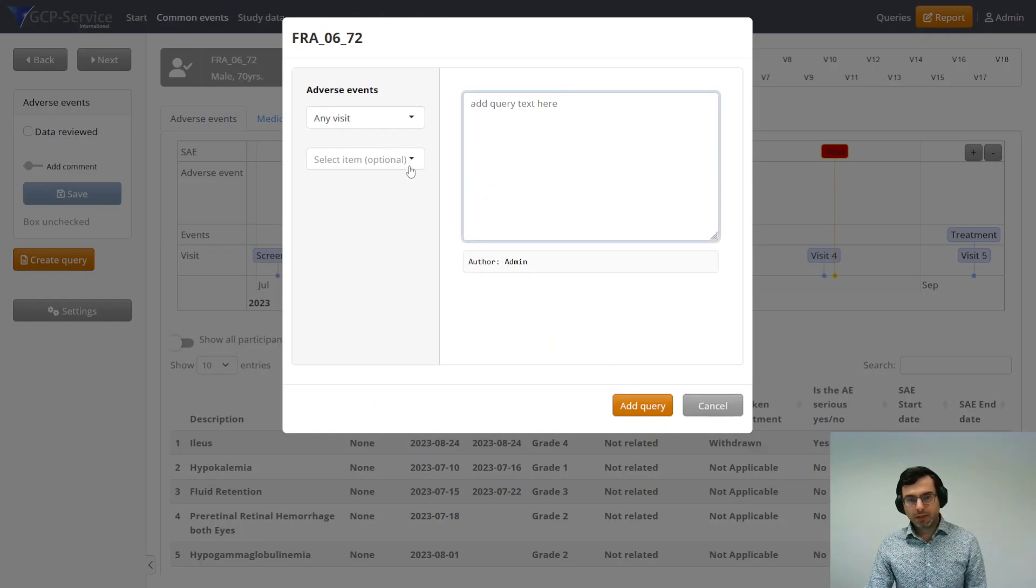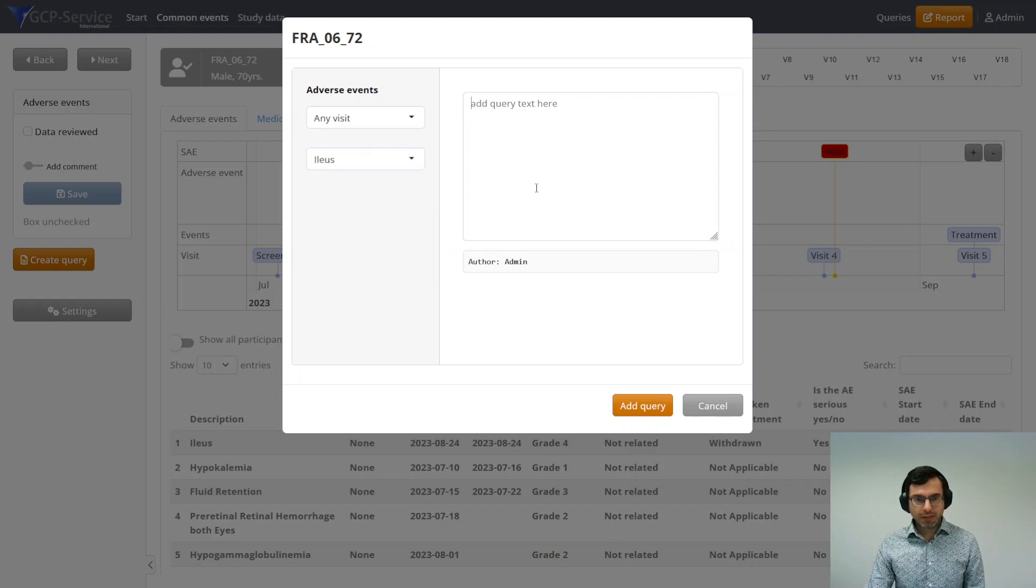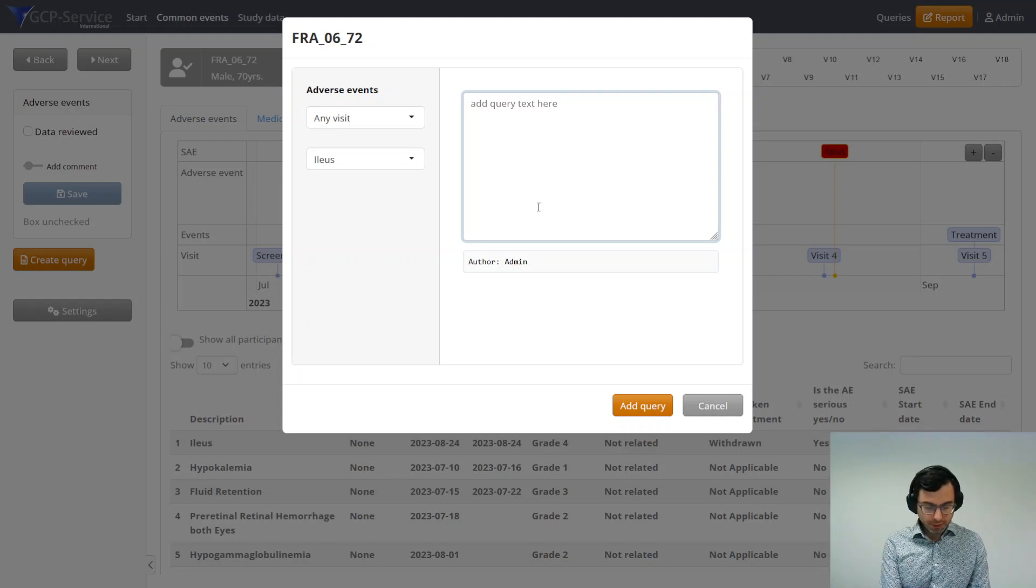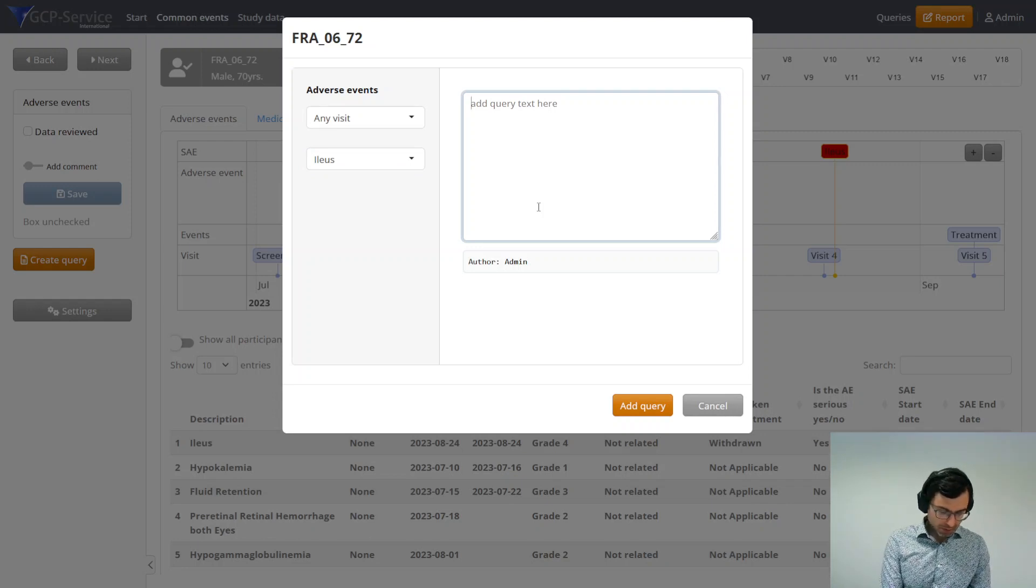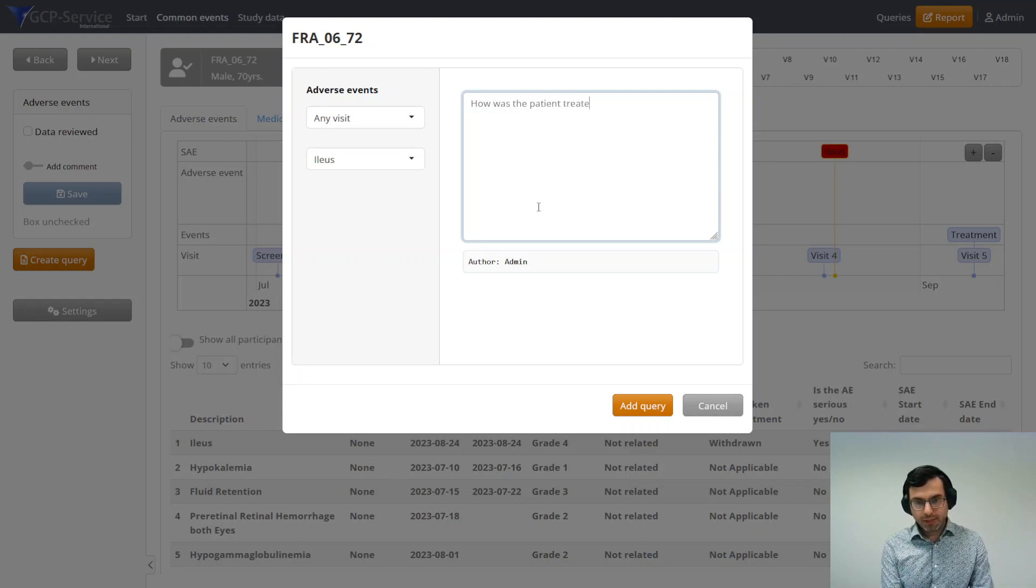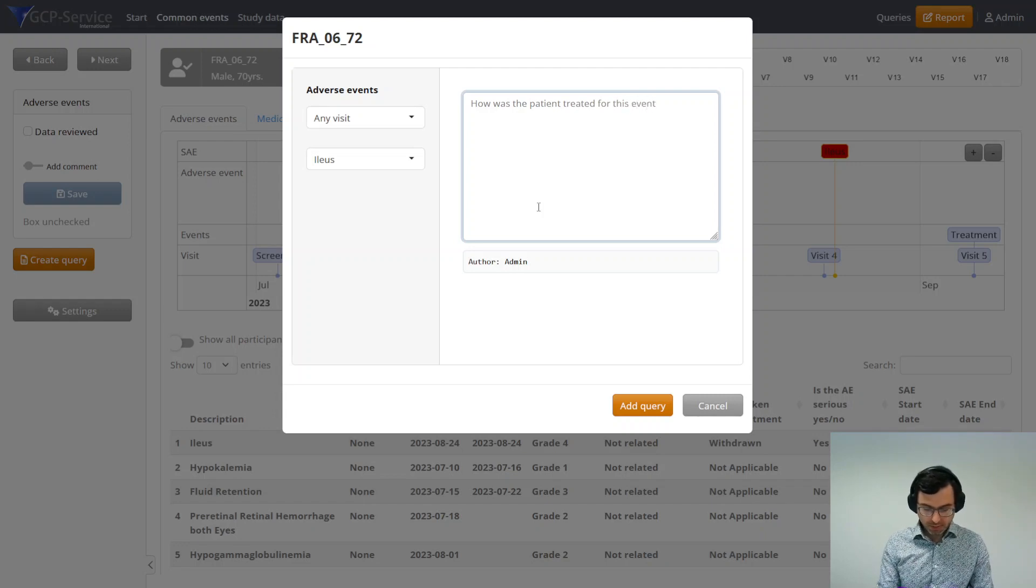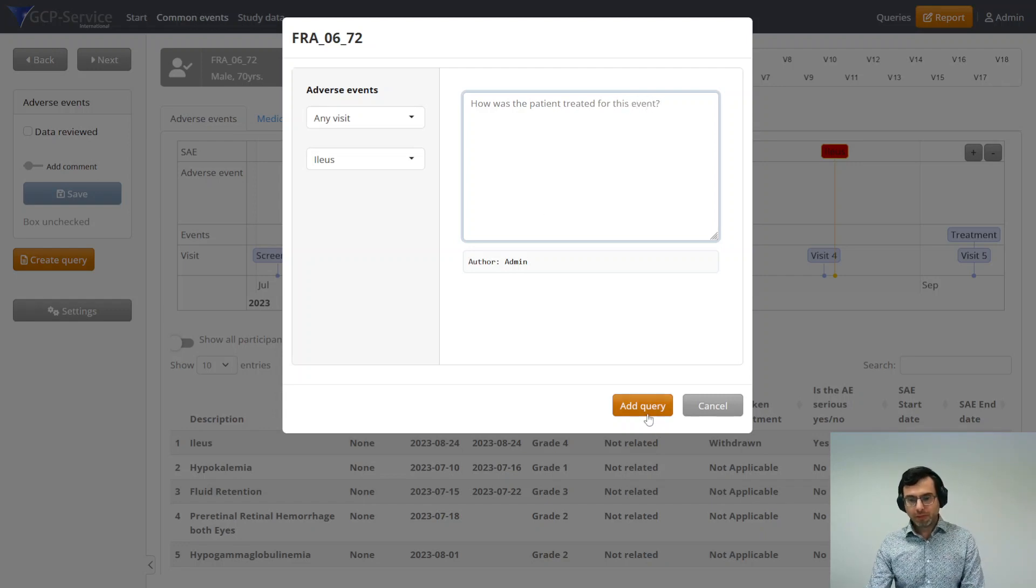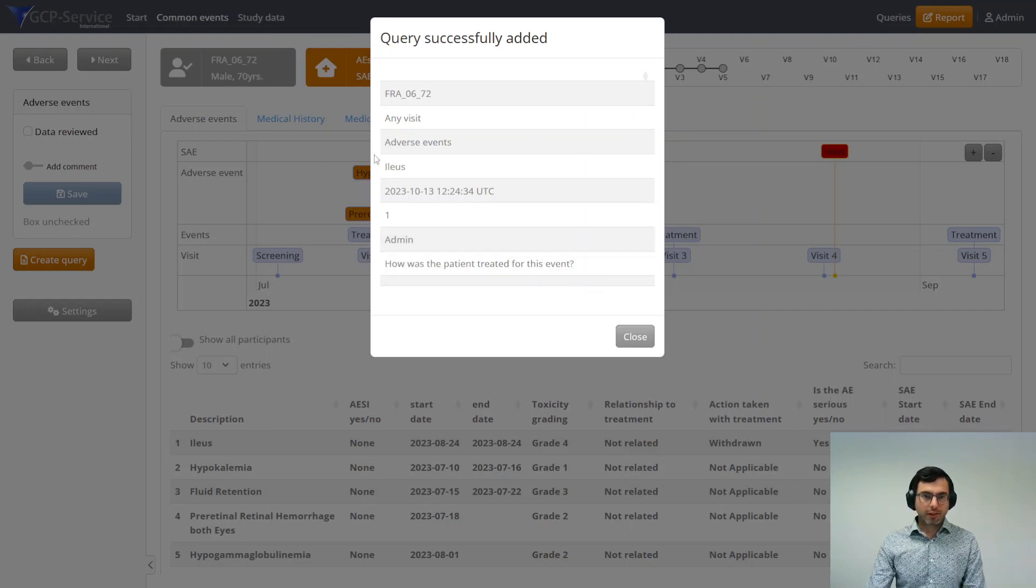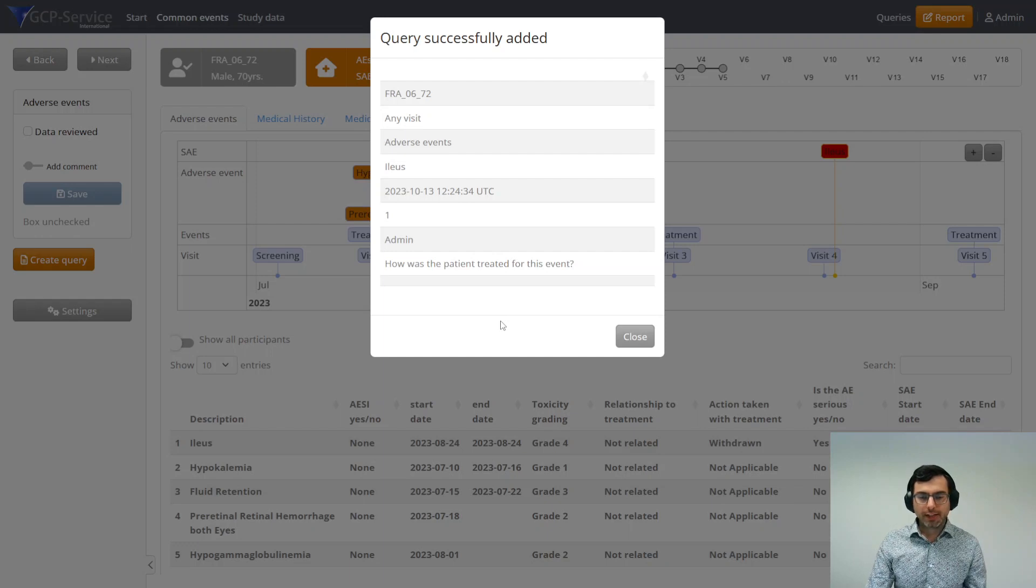Then I have to select the item, and that's in this case the description here. I'm going to create a query. I will use the application, and I'm going to add the query to the database. Then it gives you a message that the query has been successfully added to the database.